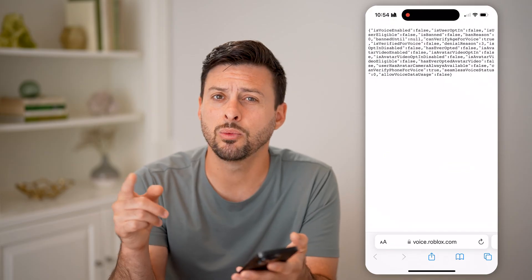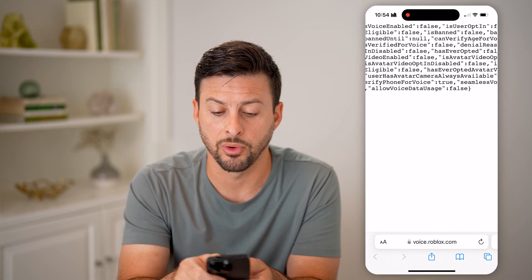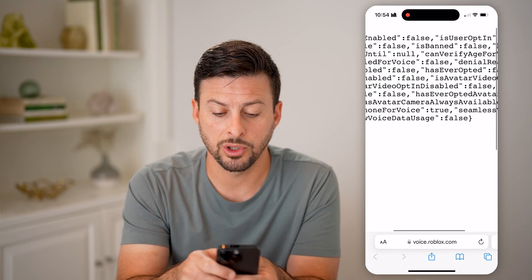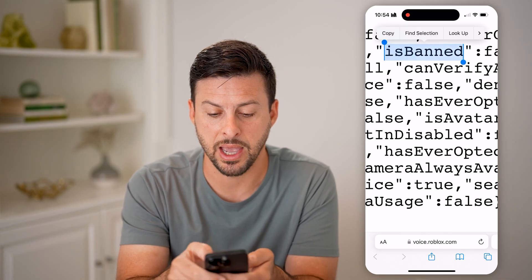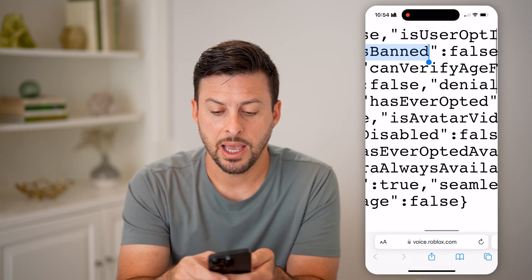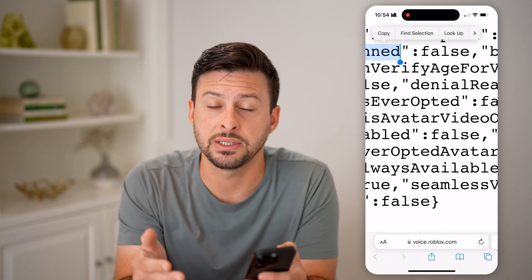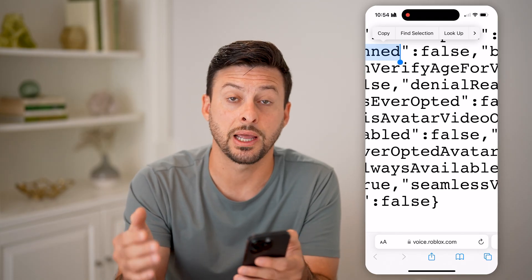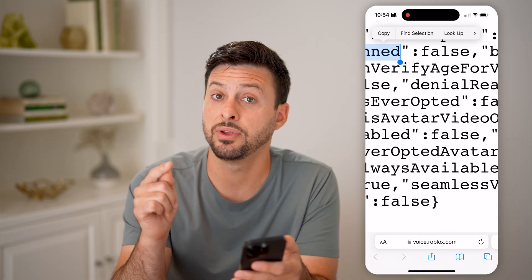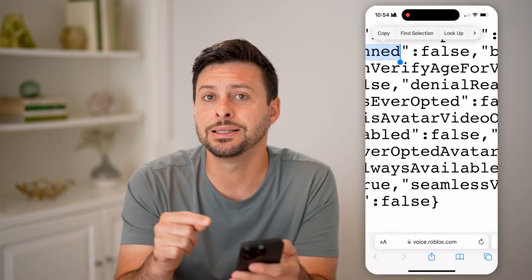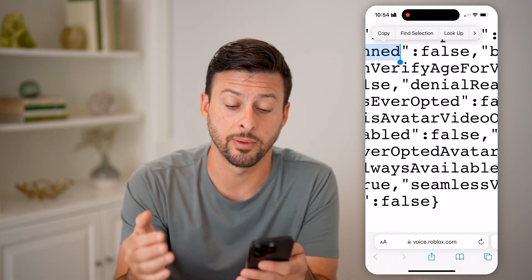Now it will show you some code, but this code is really helpful. Basically, what you're going to be looking for is "is_banned". If it says false, that means your VC or voice chat is not banned. But if it does say true, that means you are banned from VC.